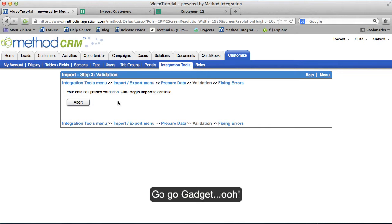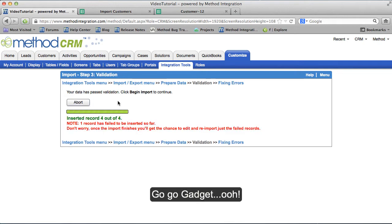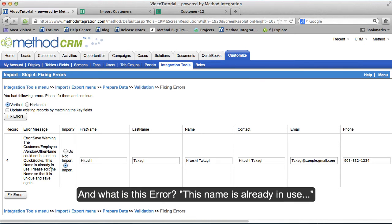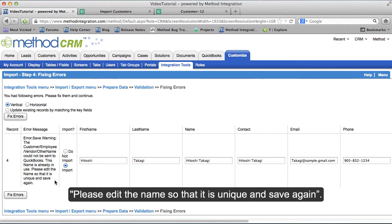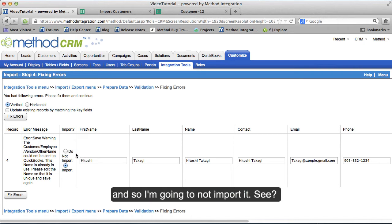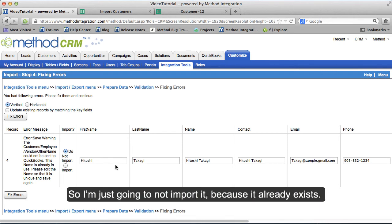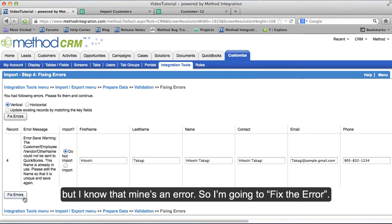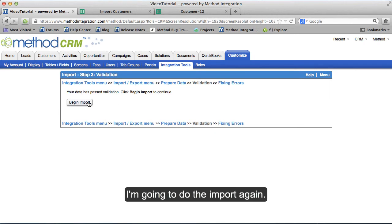Let's begin the import. It's inserting records — four out of four — but one record has an error. The error says: this name is already in use, please edit the name so that it is unique and save again. Well, if it's already in use, that means I probably have it in my file, so I'm going to not import it. I have errors, and you can see what's happening. I'm just going to not import it because it already exists. I mean, you could change the name if you want, but I know that mine's an error, so I'm going to fix the error and do the import again.